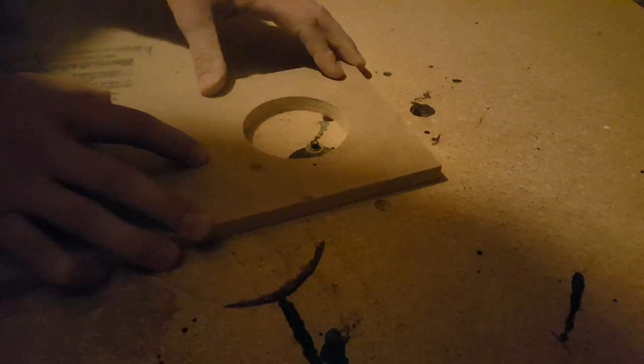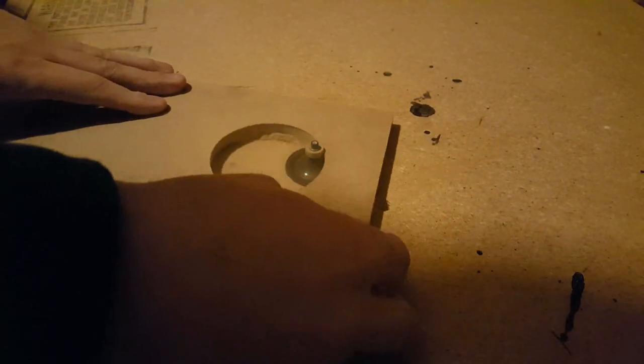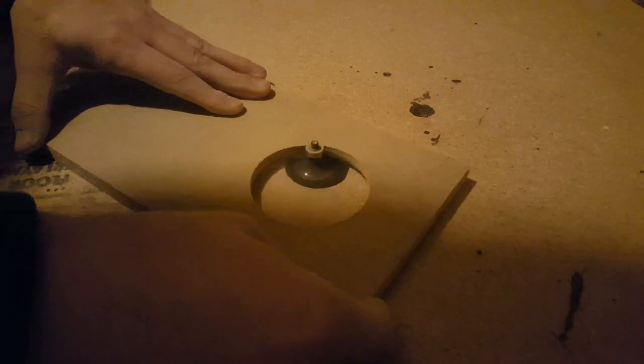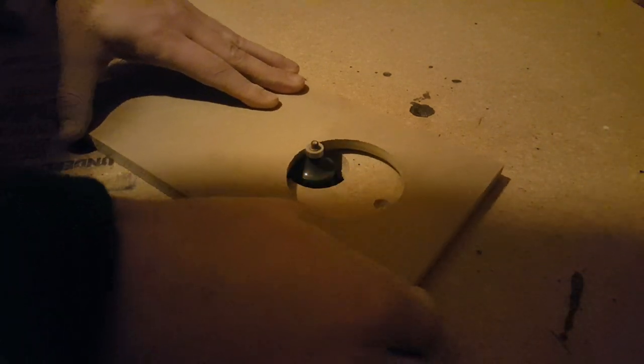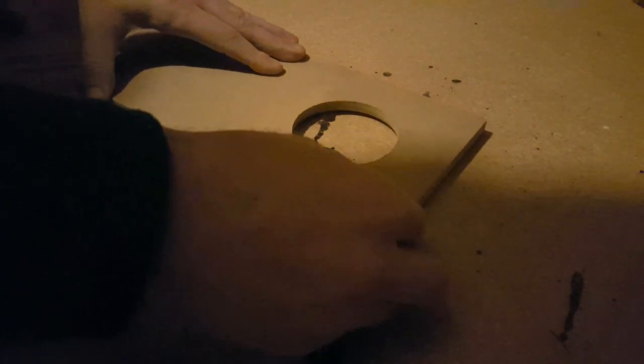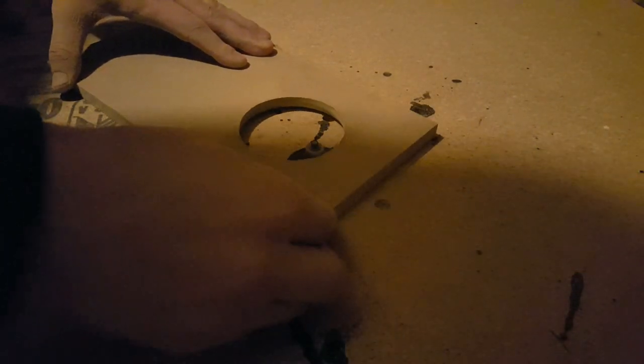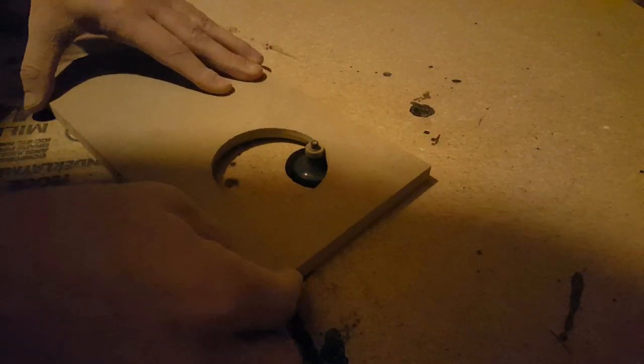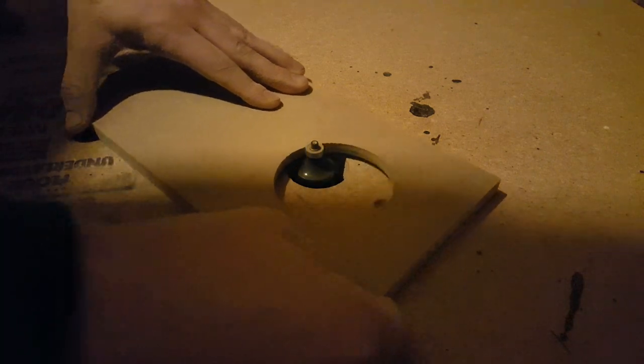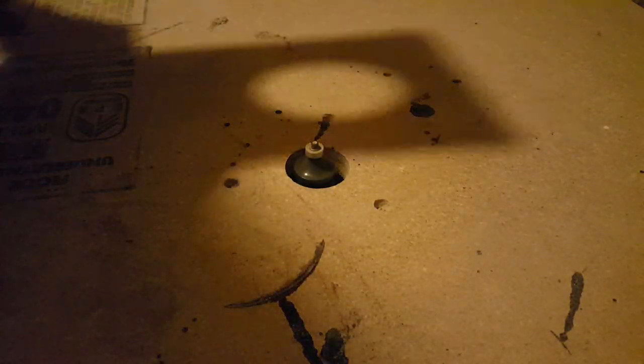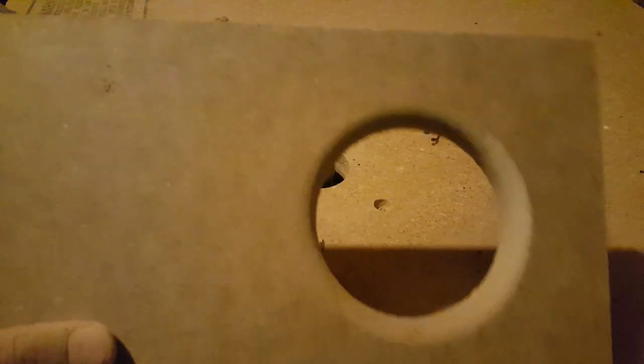Now I went ahead and rounded over both the front and rear baffle. I will say that that does make it harder to vinyl wrap but it does make it look a lot nicer in the end. So I'm a fan of just going ahead and doing the round over. That is a 5/8 inch round over.